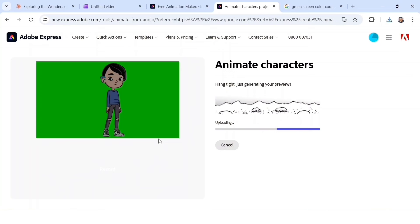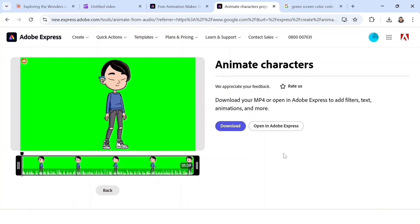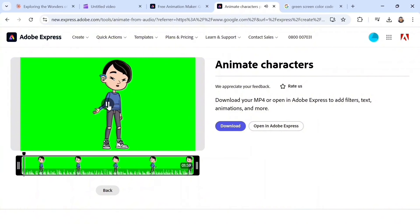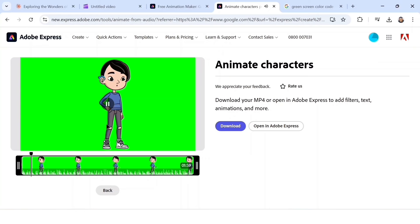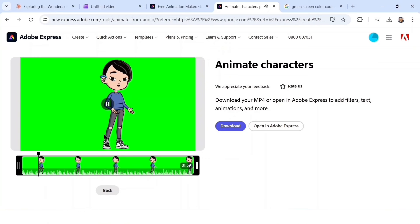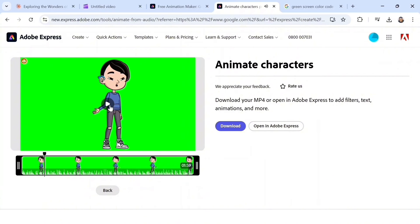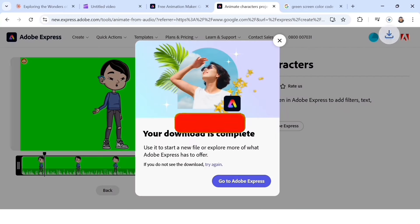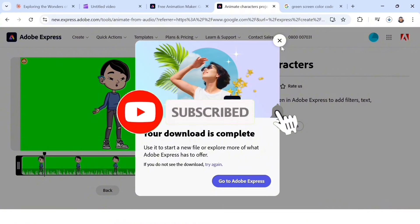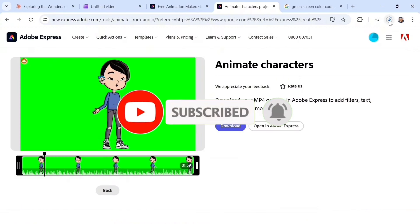Upload the audio file — this will take a few minutes, so be patient. After uploading, let's preview it: 'Wowie, would you look at this amazing desert landscape — I'm Professor Sandy Wanderer, and let me tell you the desert is one of the most fascinating ecosystems on Earth.' The character is moving its lips — it looks great. Simply click the download icon to download it.